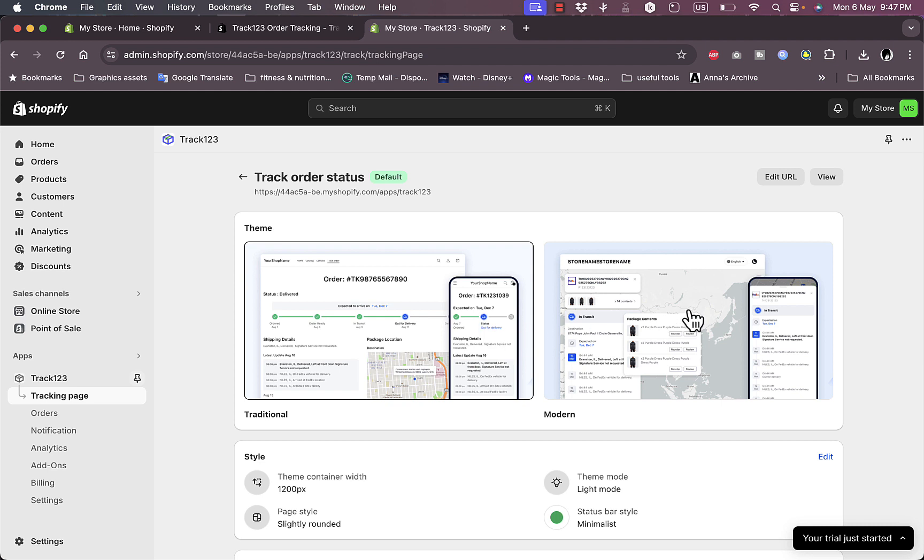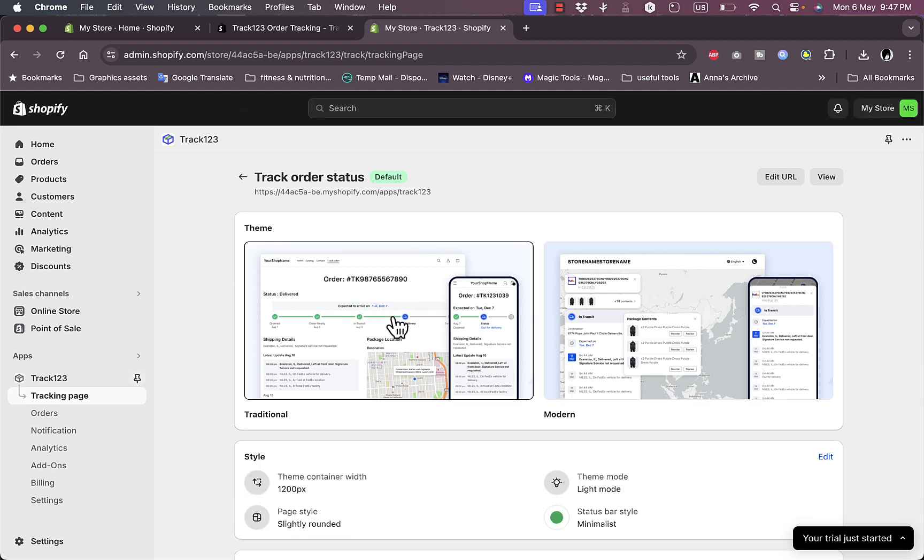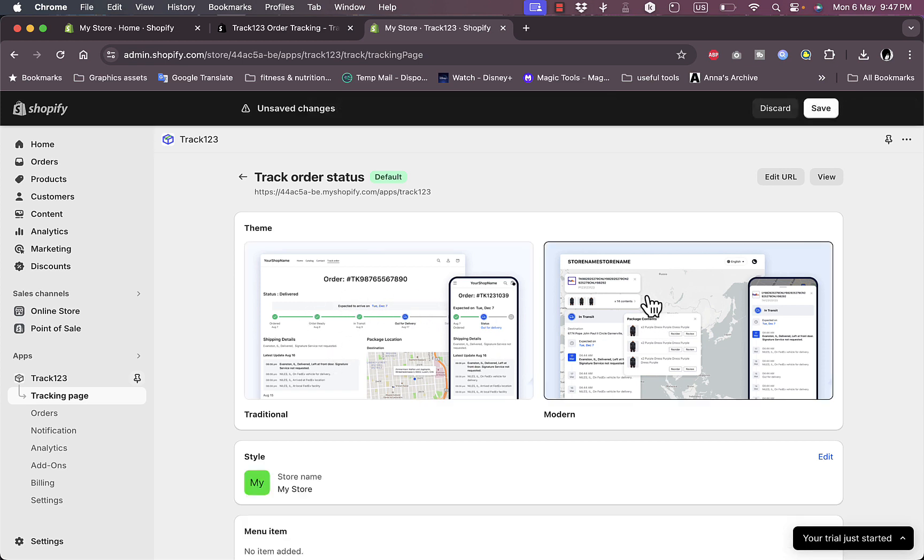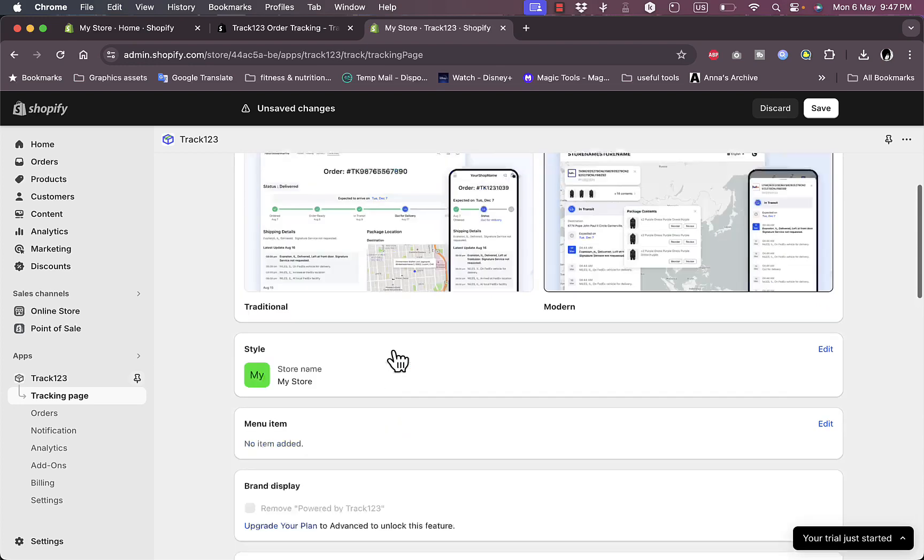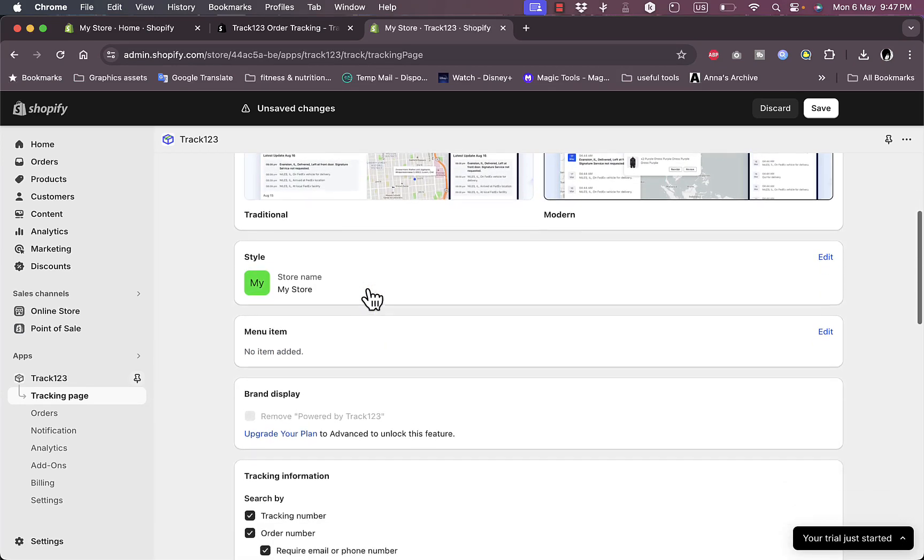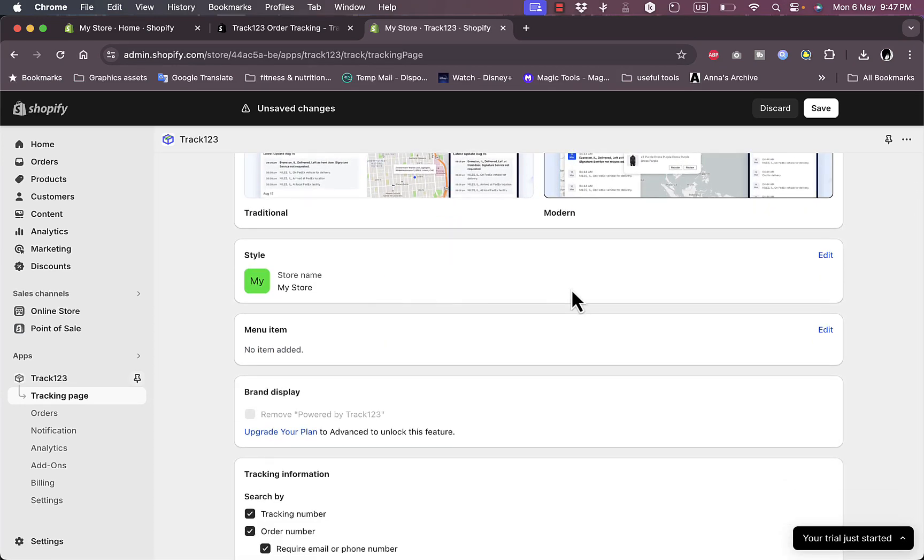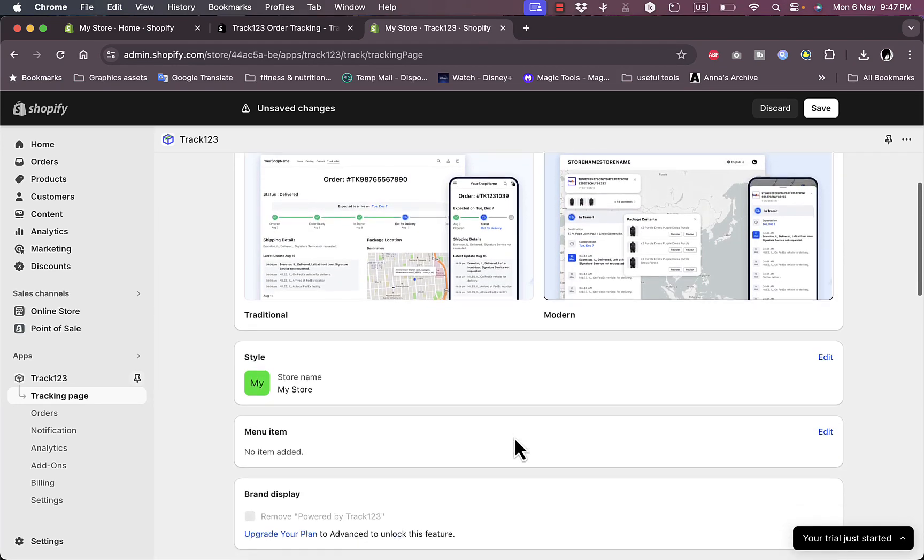I can see here they have two options: the traditional one and how it looks on the desktop and the mobile phone, or the modern one. Let's say I like the modern one and I can here edit the style.